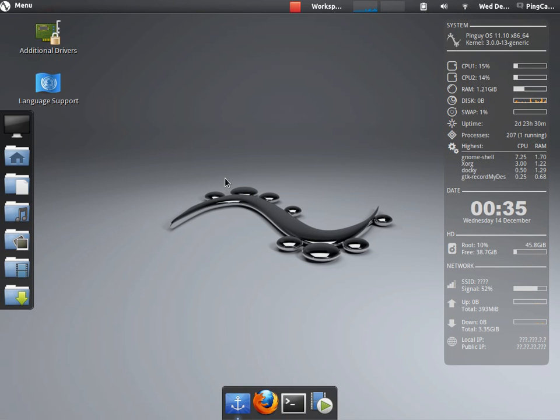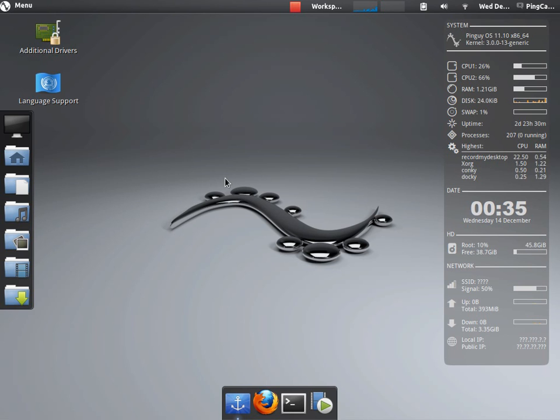Hello everybody and welcome to the very first episode of Pincast. Pincast is all about PinGuy OS.